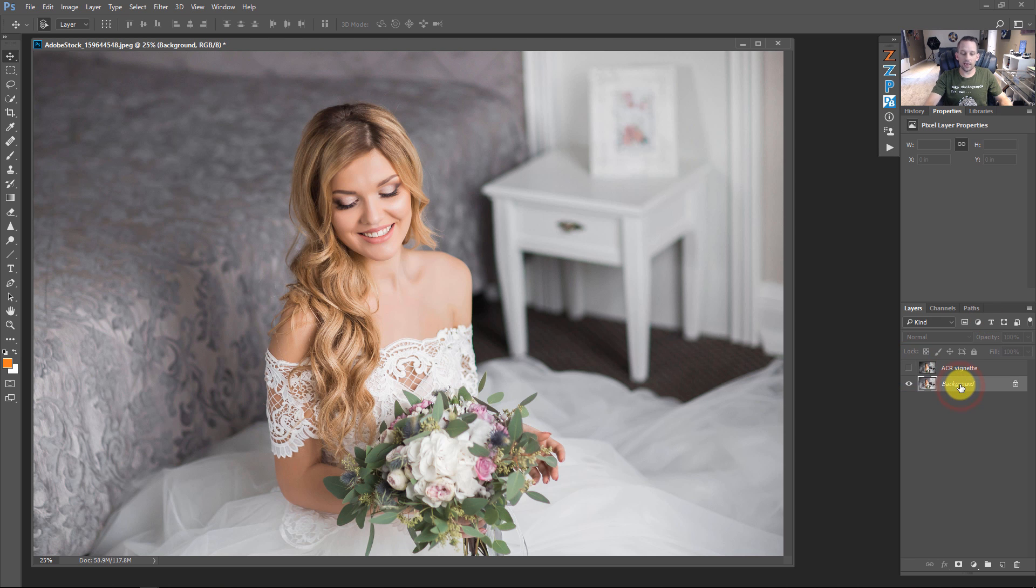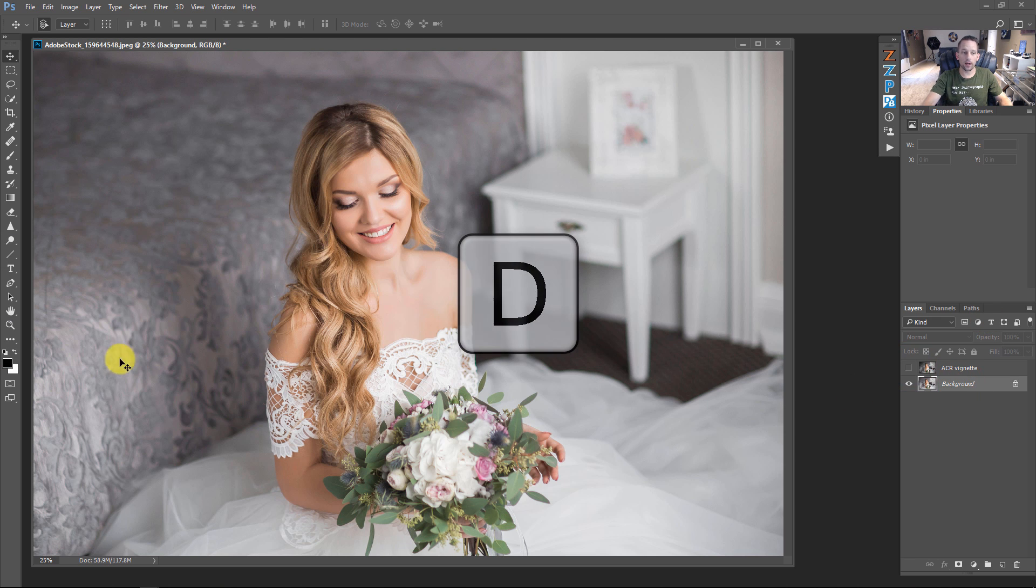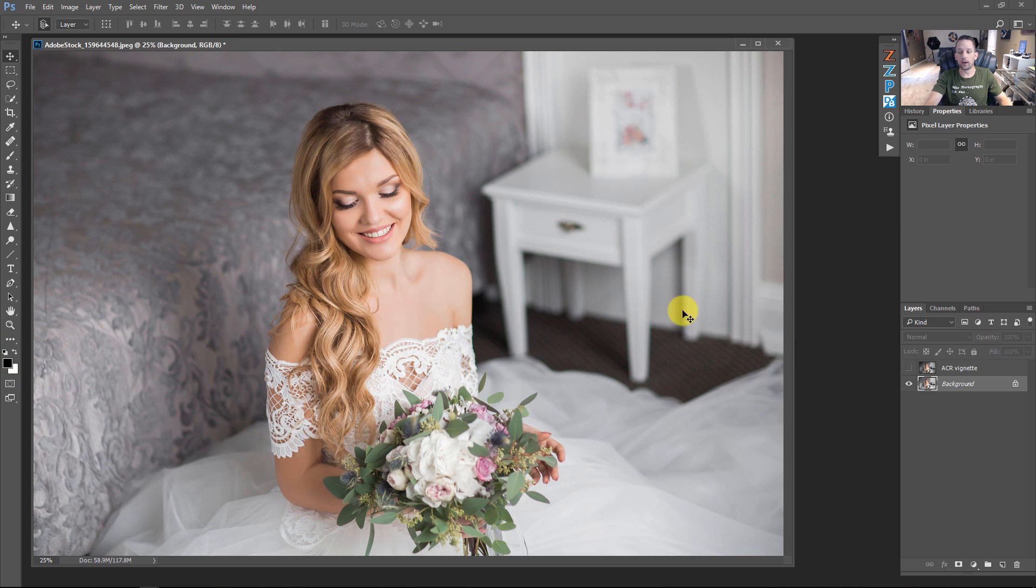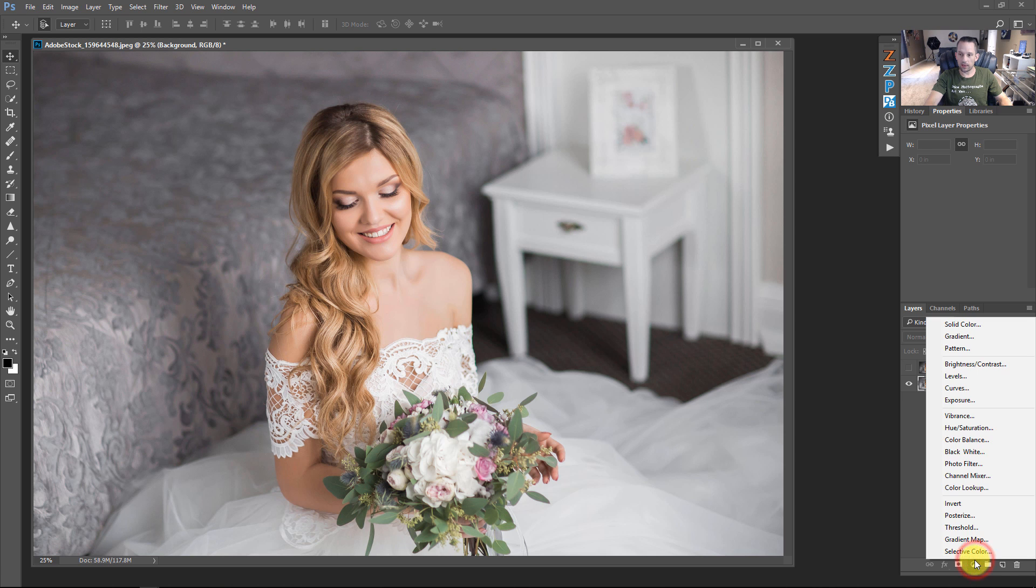So I'm going to click on this background layer here. I'm going to press D to default my colors to black and white because these colors will dictate what happens with my gradient fill. So I'm going to press the adjustment layer here and click on gradient.